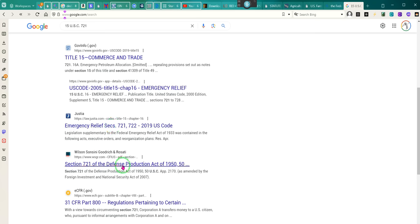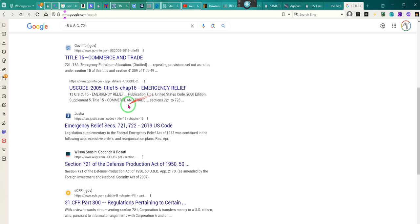Notice what it says — 721: Defense Production Act of 1950. So apparently we see where the act has been brought into something else.